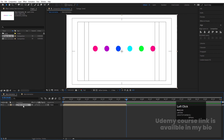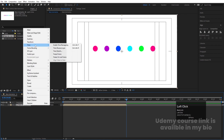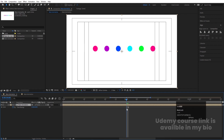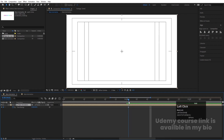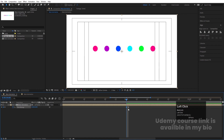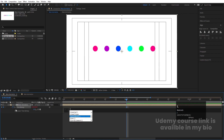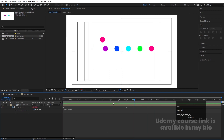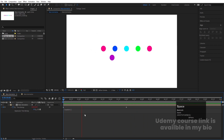Right-click on the composition layer, go to Time, and enable 'Time Remapping'. We get two keyframes. Go not to that last keyframe but one frame before it, create a new keyframe, then delete the original last keyframe. Alt-click on the stopwatch and type in the Loop Out expression. Now the animation will loop continuously.